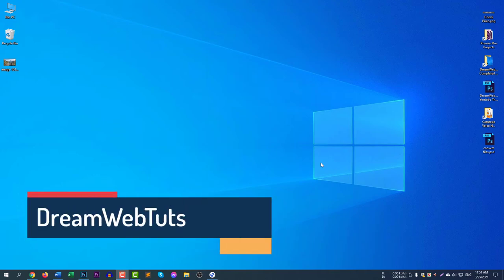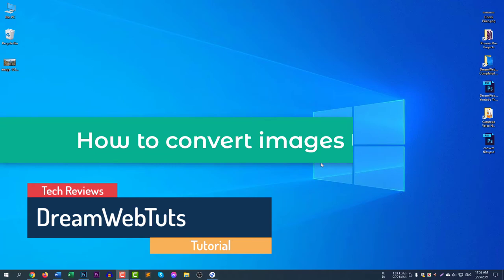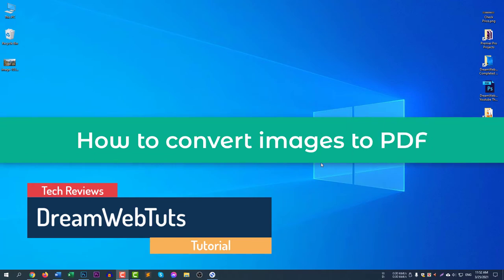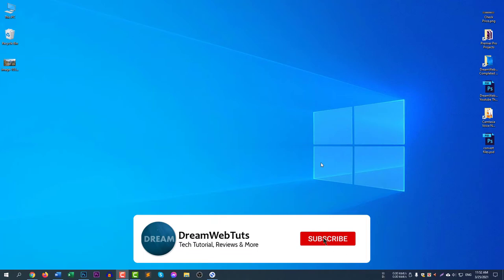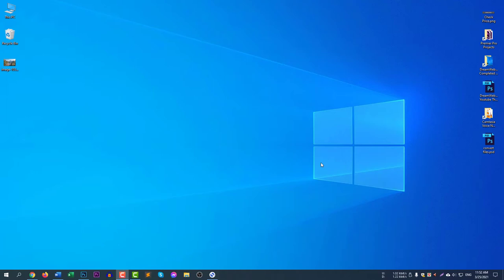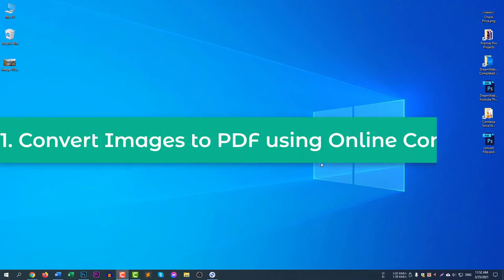Hi there, welcome to Dream WebTuts YouTube channel. In today's video I will show you how to convert images to PDF in four different ways. Before we get started, don't forget to subscribe to our YouTube channel Dream WebTuts to get more tutorials like this. The first method is converting images to PDF using an online converter — this is a universal method.